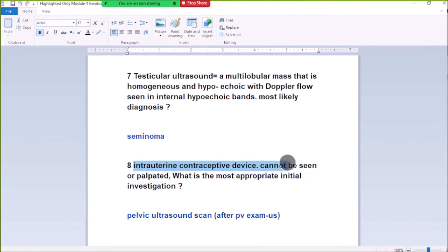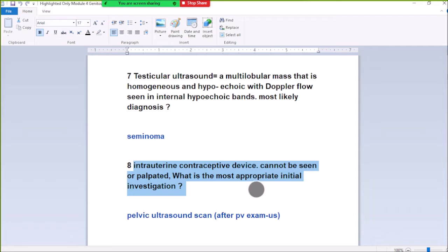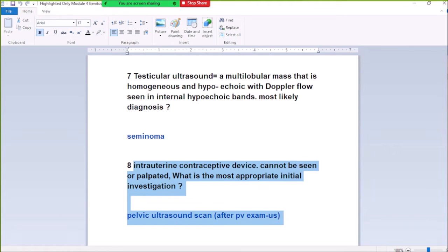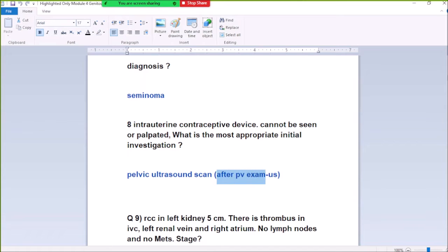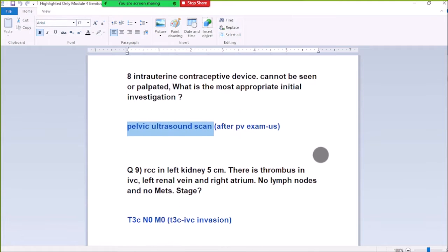Number 8: If the entire testis cannot be seen or palpated, the most important step in management is a prenatal ultrasound scan. After a palpation exam, if we cannot feel the device on palpation exam, we do a pelvic ultrasound. If we cannot see it on ultrasound, then we do an abdominal X-ray.